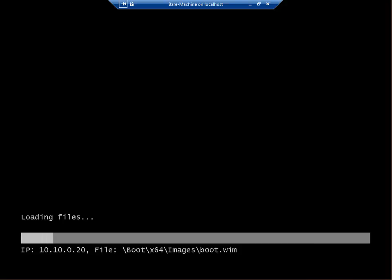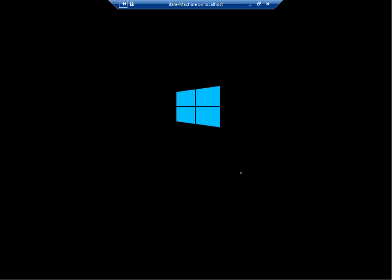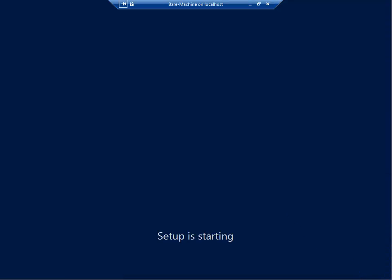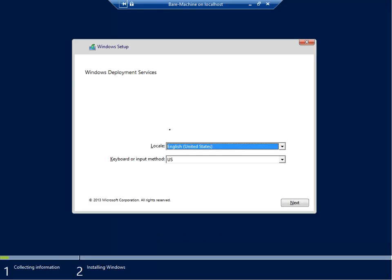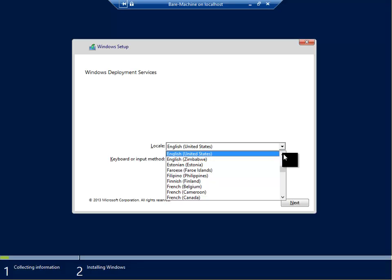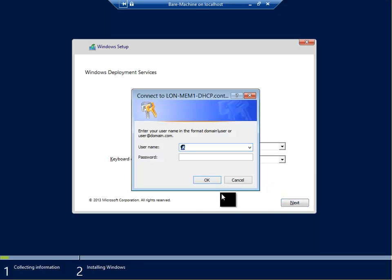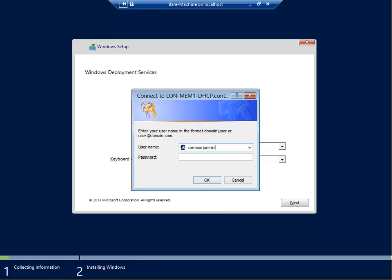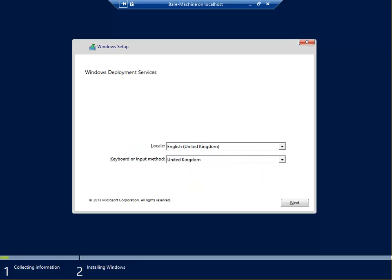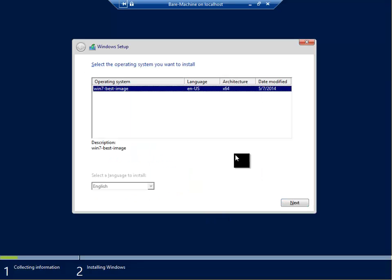It's finished. From the language, we're going to choose English and the keyboard input is United Kingdom. Click next. Here we have to connect with London MEM1-DHCP, so we're going to put contoso\administrator and password. We choose the image that we have just taken, click on that image, click next.